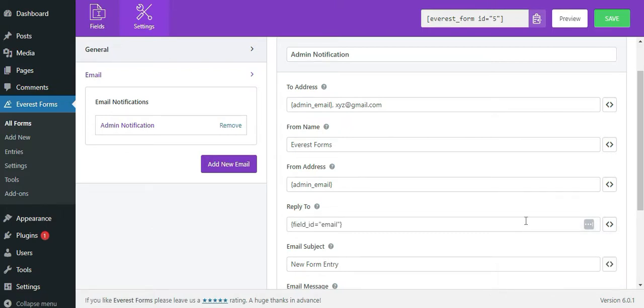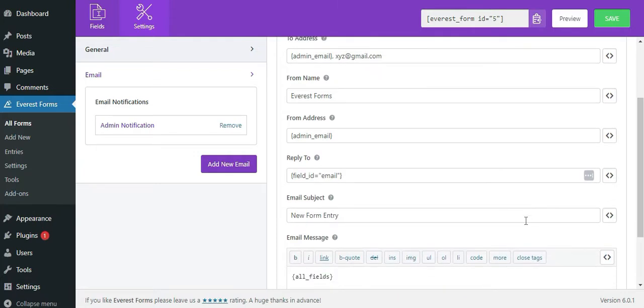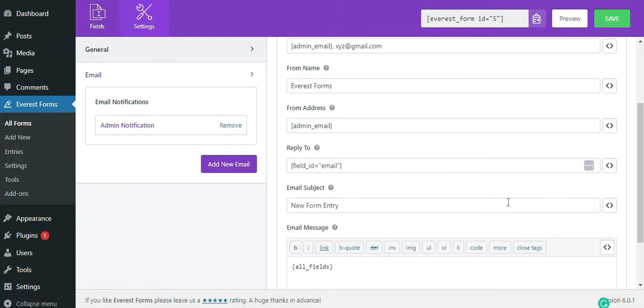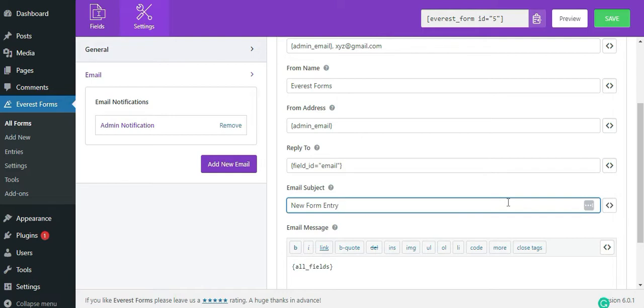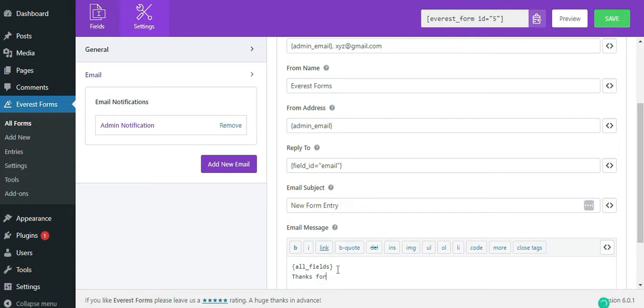Moving on, we have email subject. Any specific message that you would like to send each time on the form can be written here. Email message is where any specific message can also be written. You can use all fields smart tag to display all the form information filled by the user.